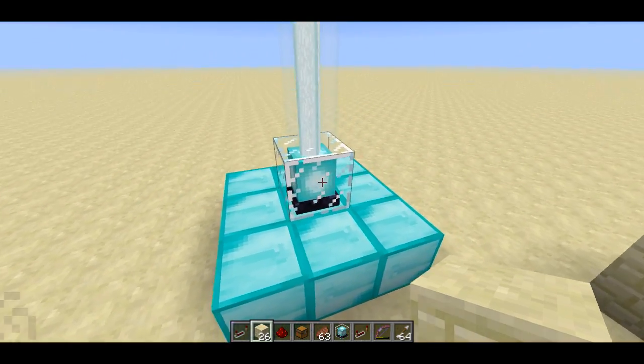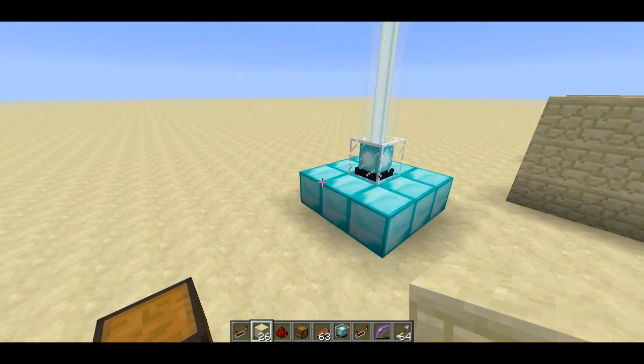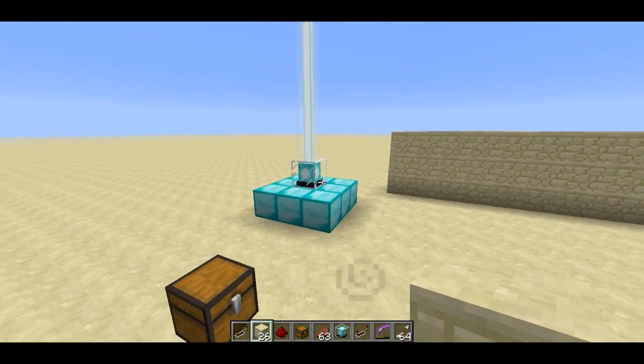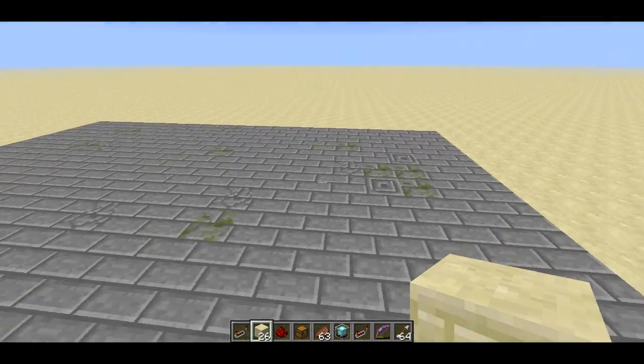You just apply the filter on any beacons in the selection, and it'll give it a custom effect. Very easy to use as well.